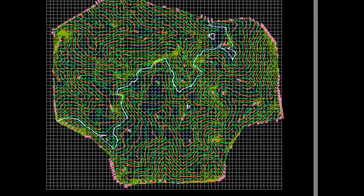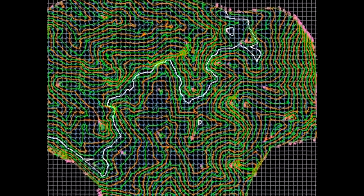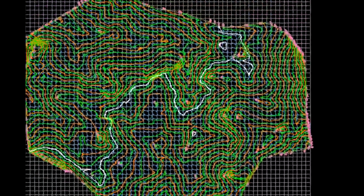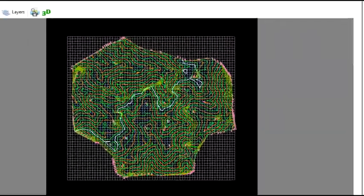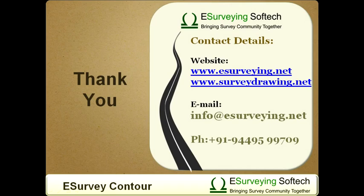We can also specifically mark contours for a given custom value, say 71.29. All these features can be found at help section of contour at www.esurveying.net. Thank you.